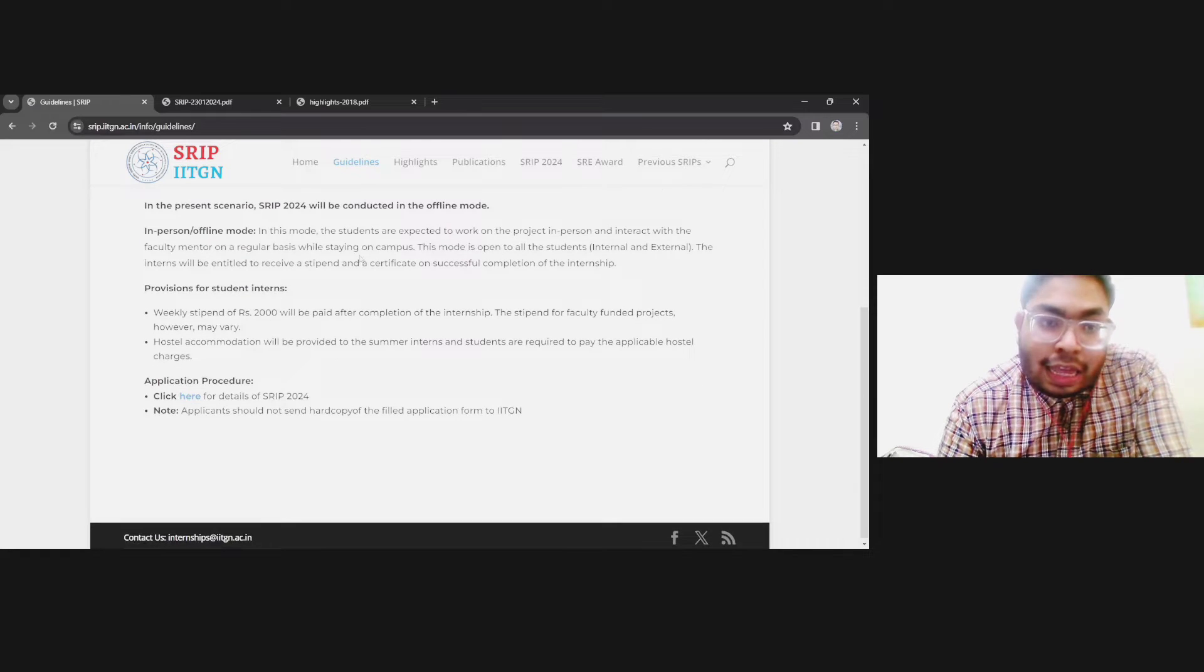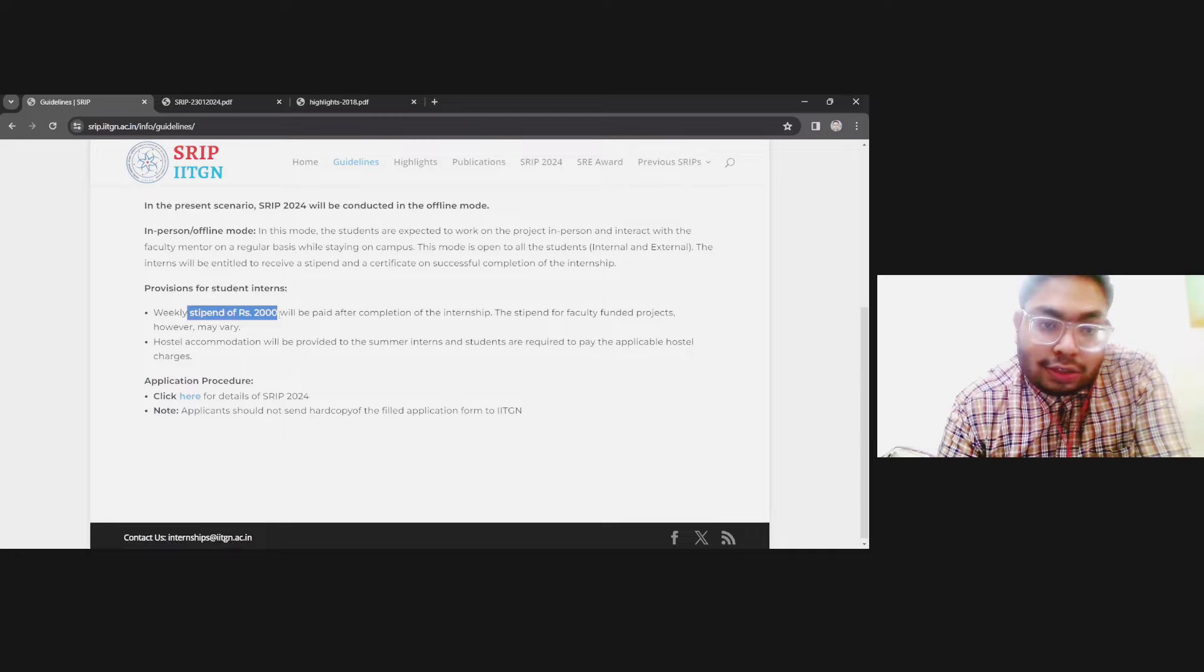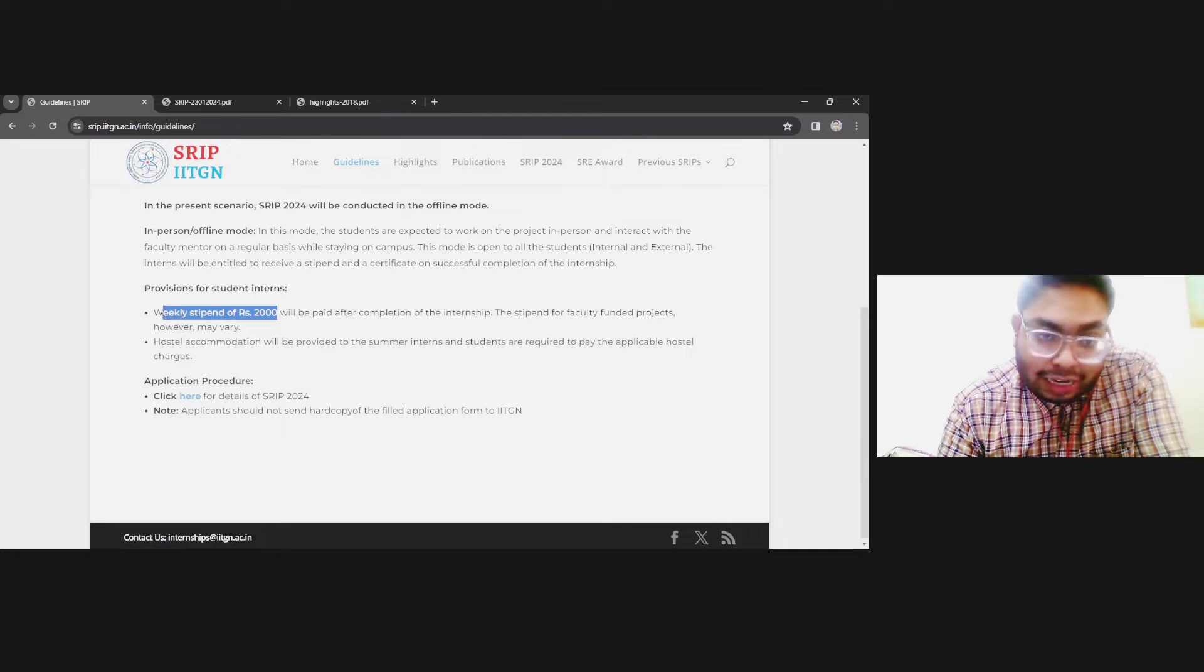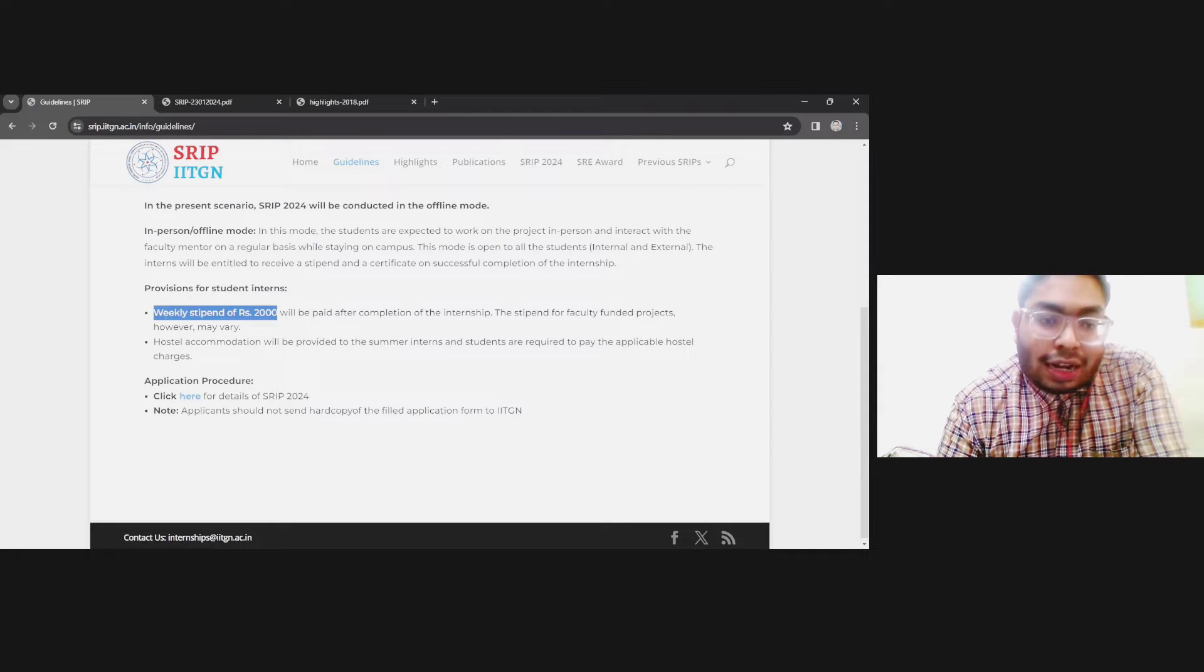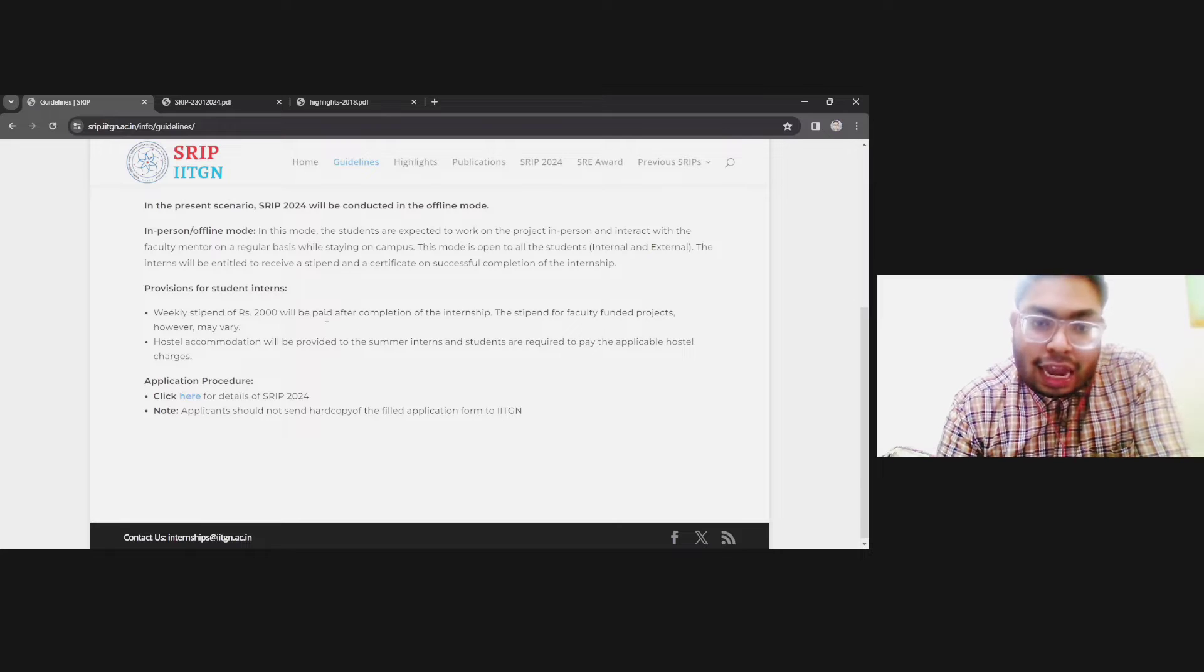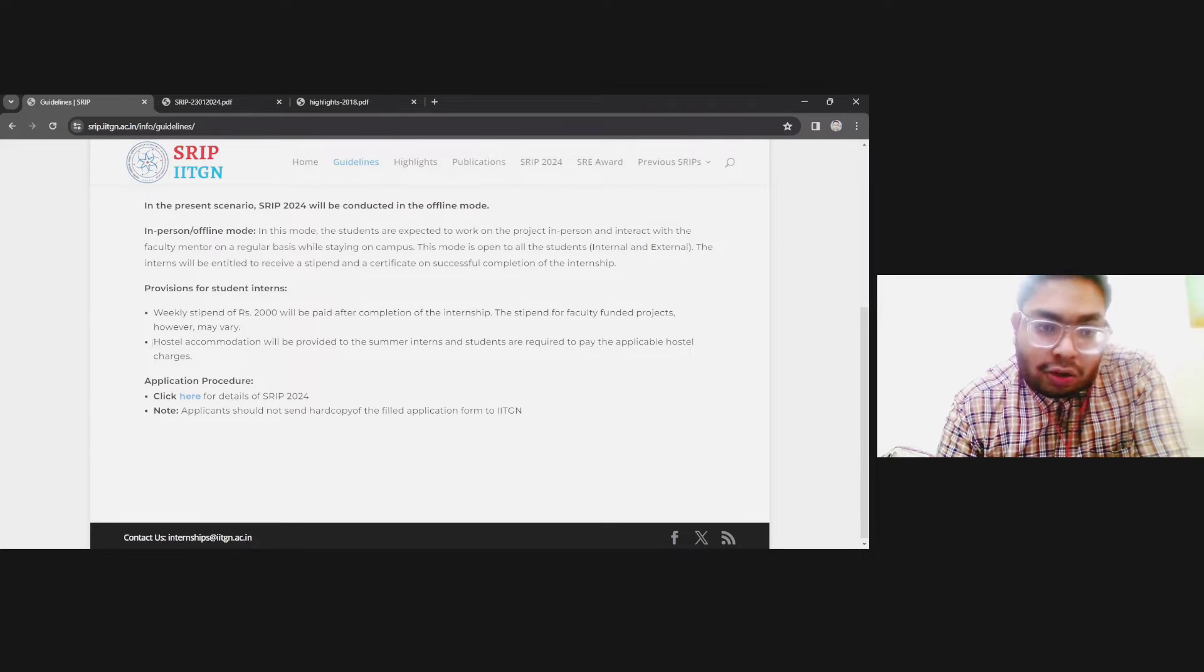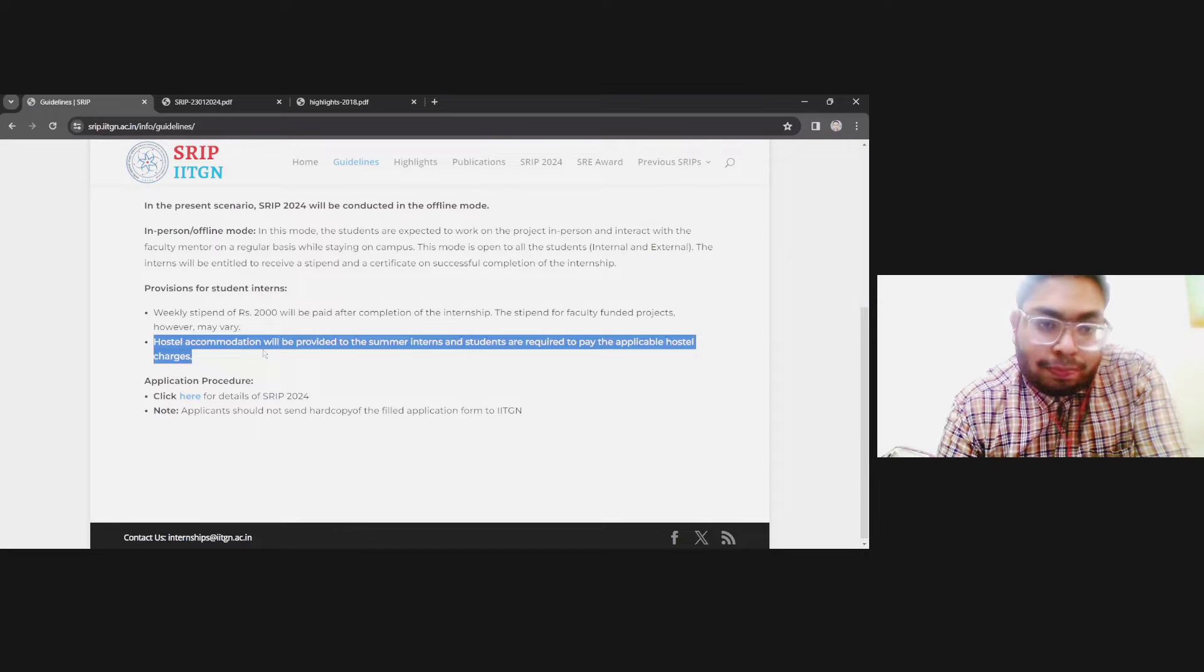You need to make a presentation and PPT and report at the end of your tenure. Very important thing—you will get a stipend also. Stipend will be 2000 weekly, paid after completion of the internship. There's hostel accommodation also, but that will be paid.